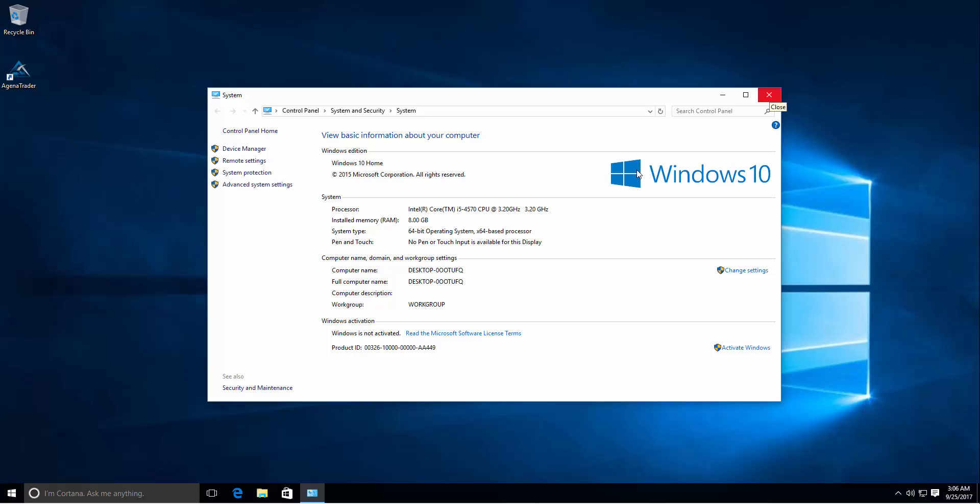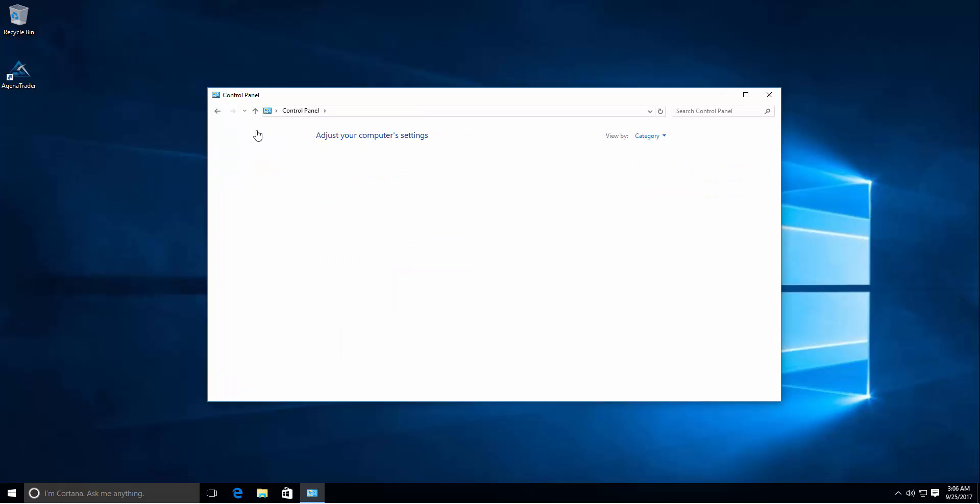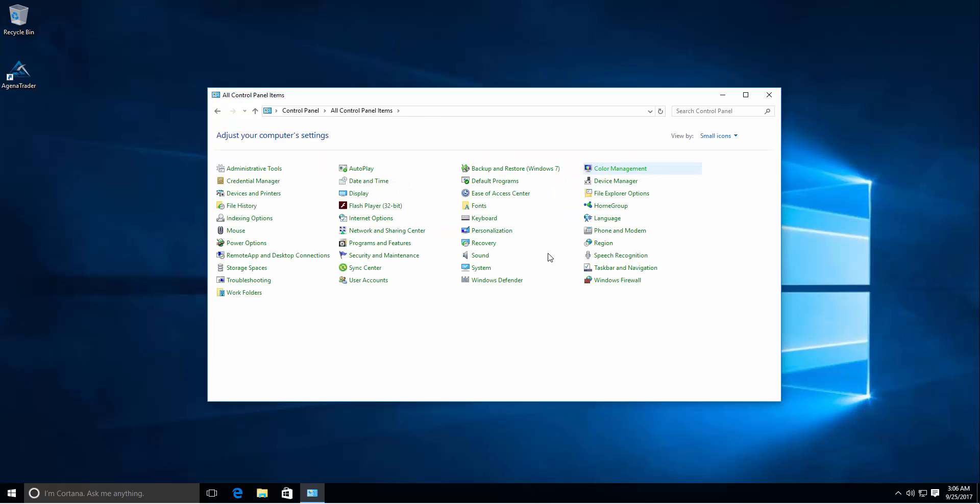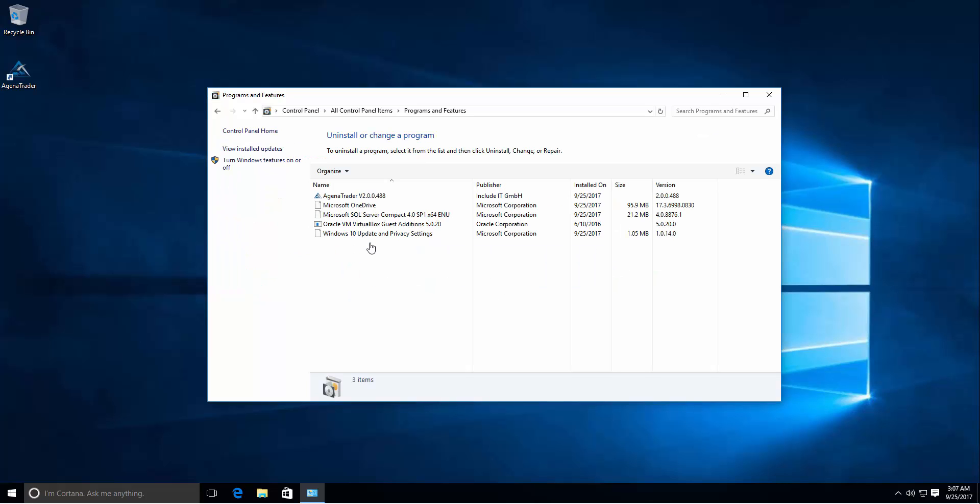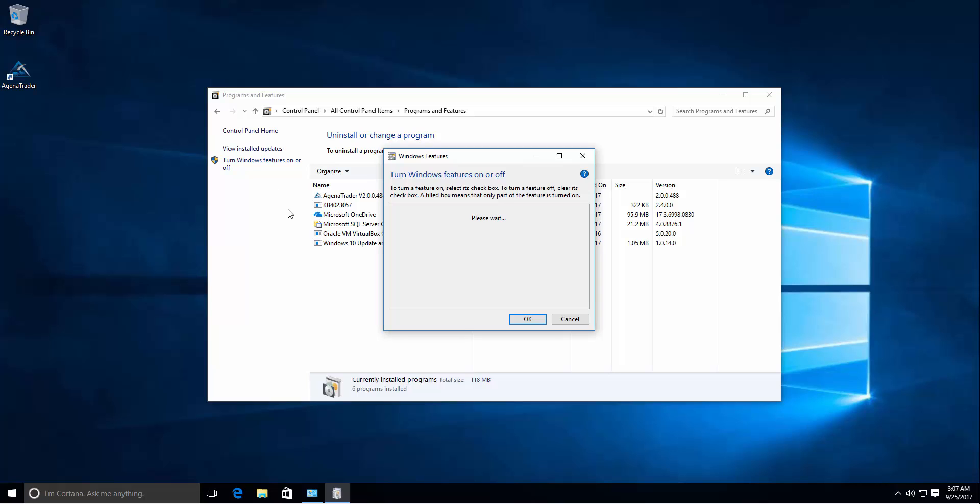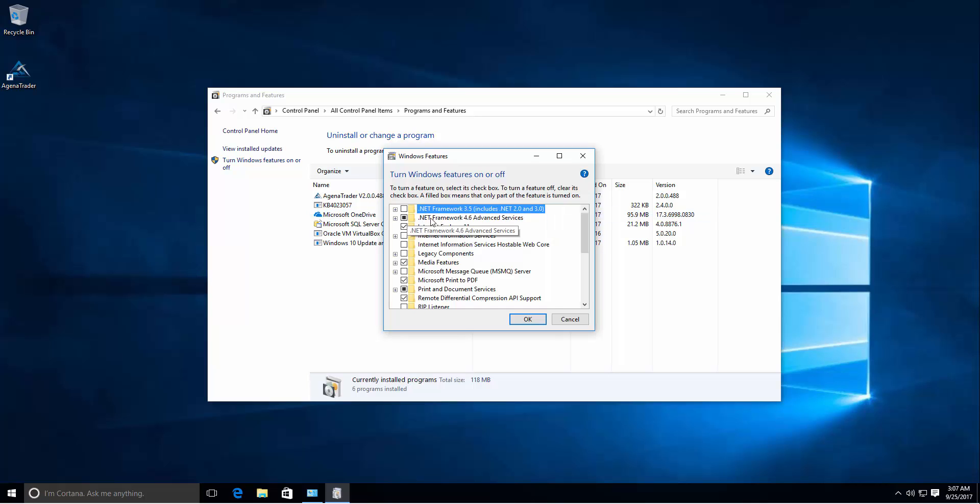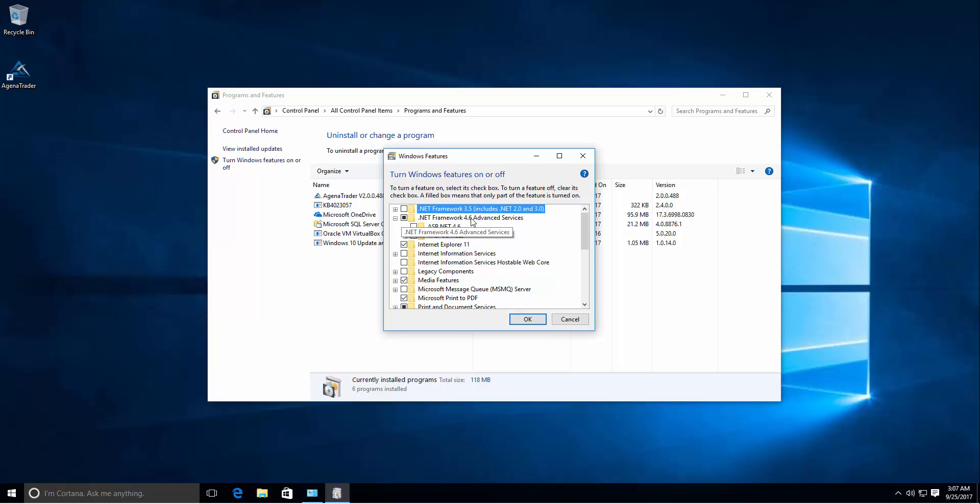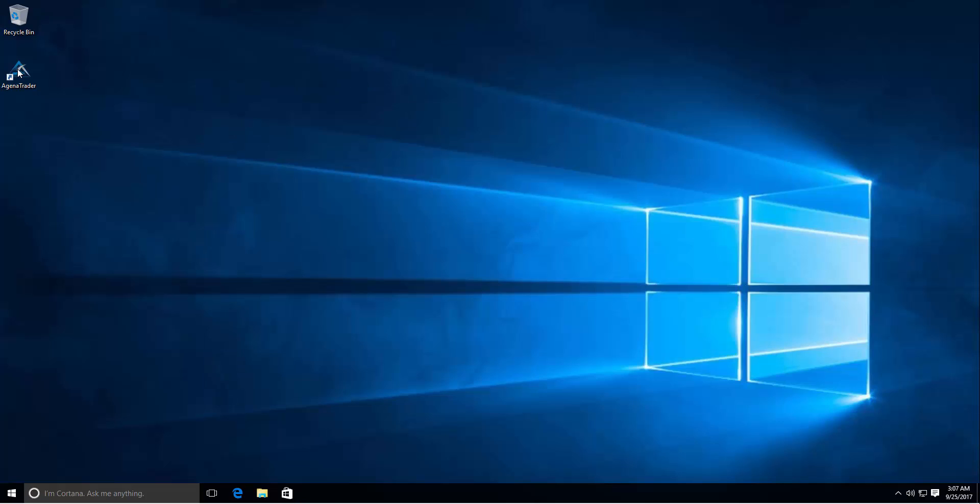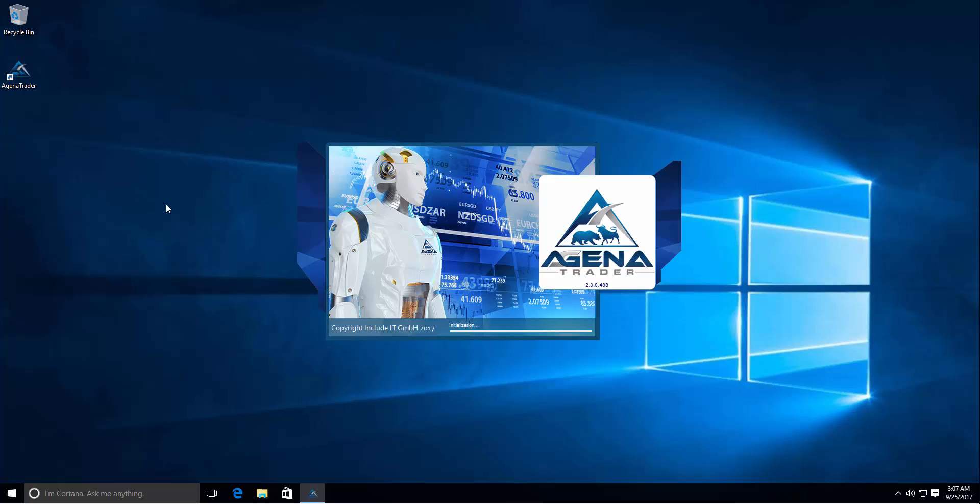If you don't know if .NET framework is installed, go to the control panel, change the view, and click on programs and features. On the left side you can click turn windows features on or off. Here you can see if you have installed .NET framework. As you can see the checkbox is checked. So from our side it's fine. If the checkbox is not checked then activate it and once you click OK it will start installing it. But let's close this windows and start Agena Trader with a double click.